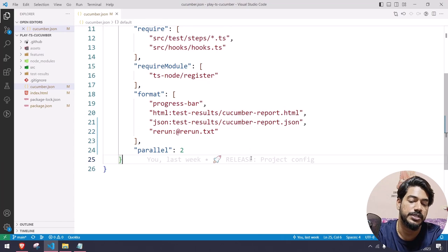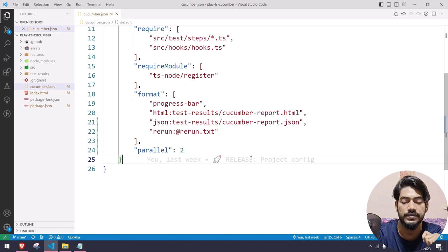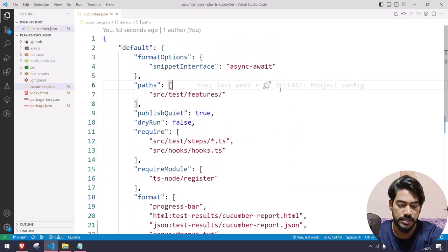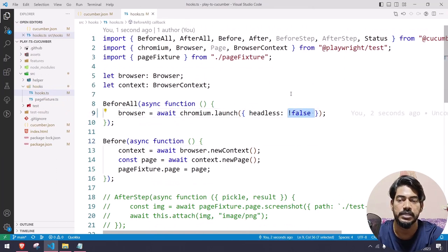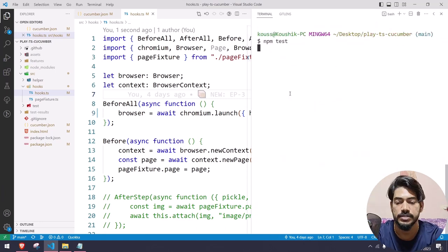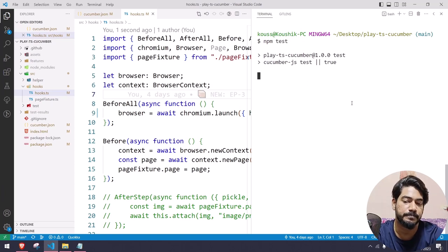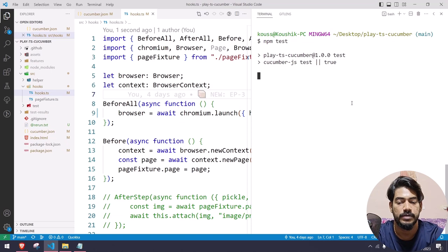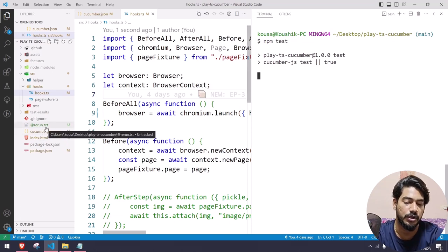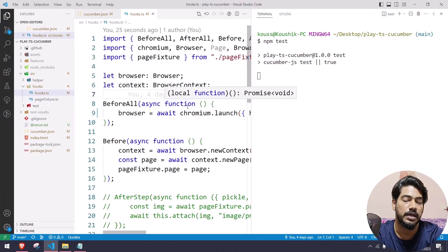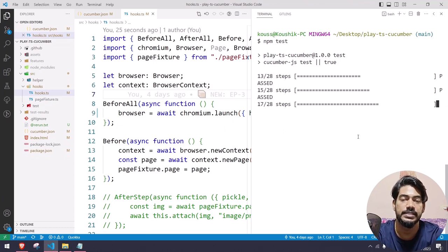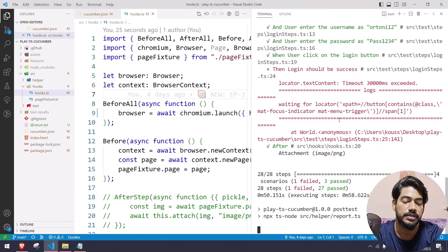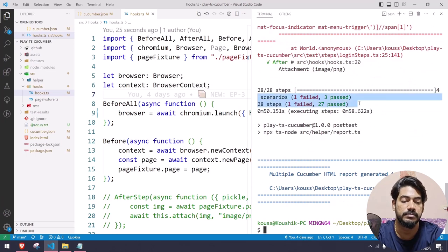Since we have the rerun.txt configured, when I execute my test it is going to generate the rerun.txt file with the scenario name, which will also contain the feature file name. I'm going to quickly run this in headless mode so it will execute a bit faster. Here in the left-hand side you can already see a file called rerun.txt. As of now it's empty, but after execution you will see the failure feature file and the scenario name there. We got the result — 28 steps, four scenarios, one failed, three passed.